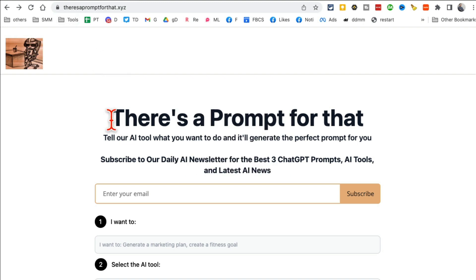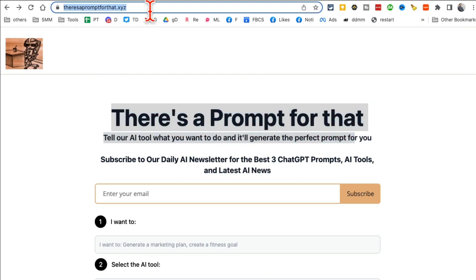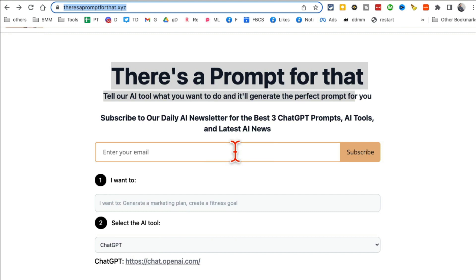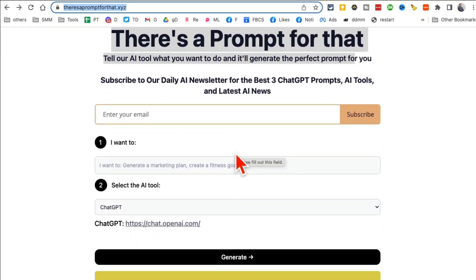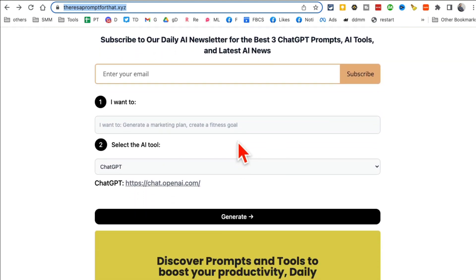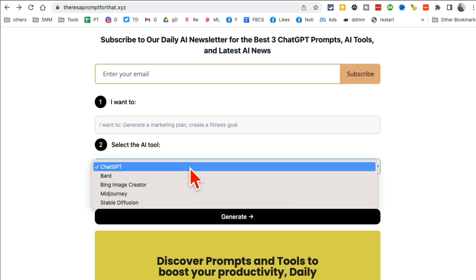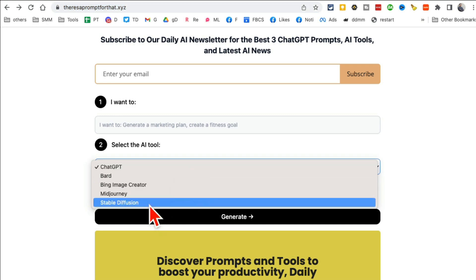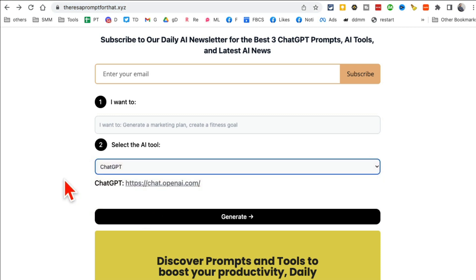Now this has to be my favorite tool this week. There's a prompt for that dot xyz. This tool helps you create amazing prompts when it comes to AI tools like ChatGPT, Midjourney, Stable Diffusion.